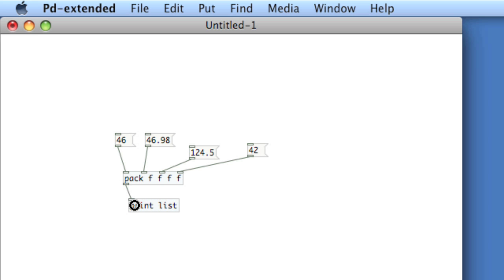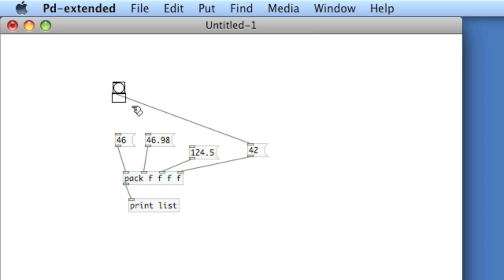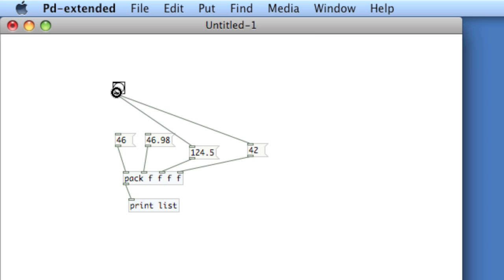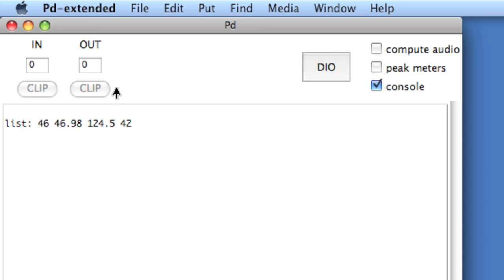And then we'll send a bang to all four of the numbers. Since I'm connecting them in right to left order, that's the order of the list. Remember, use trigger if you want to force that. Here I'm just remembering to connect in that order. So bang the list, go to the PD window, and there you see 46, 46.98, etc.